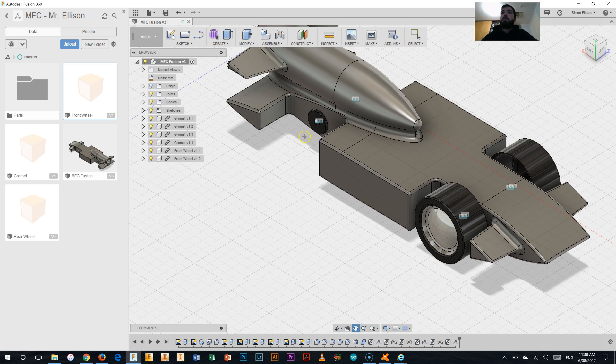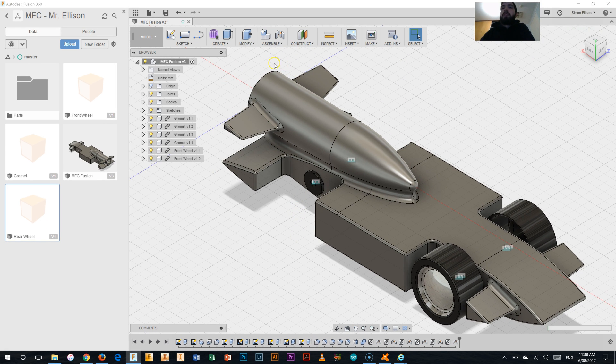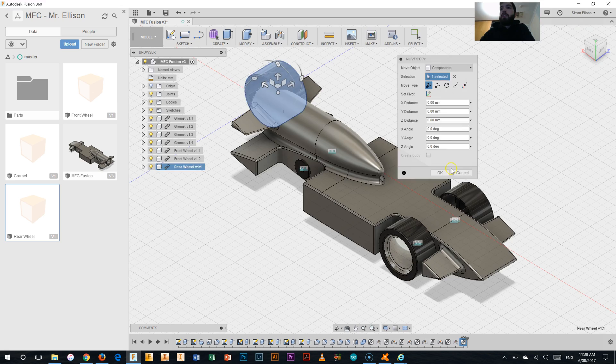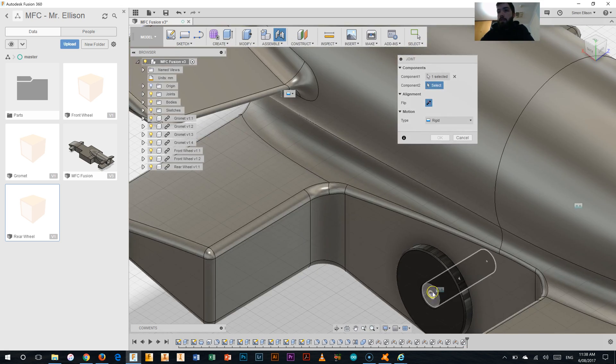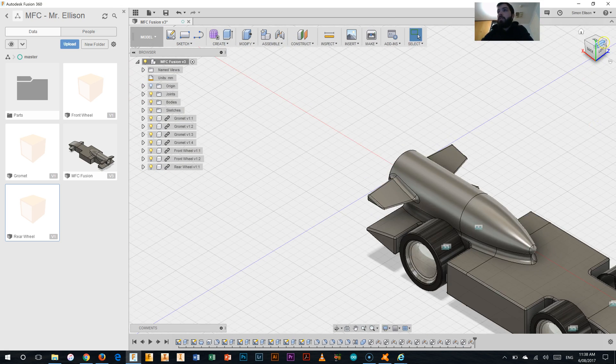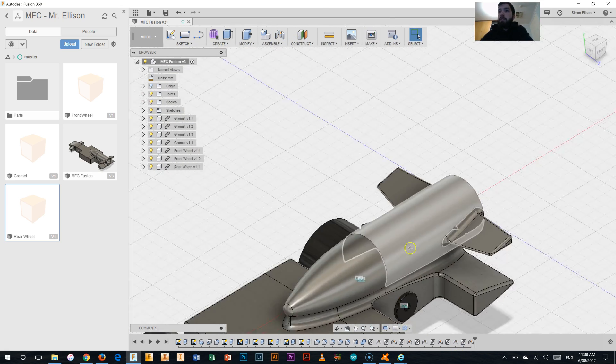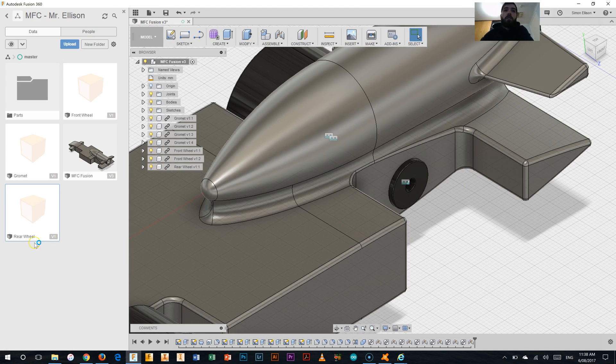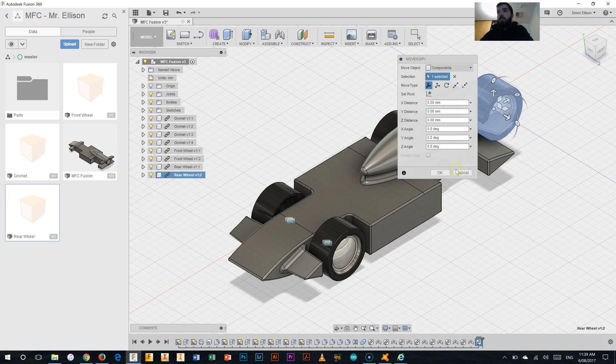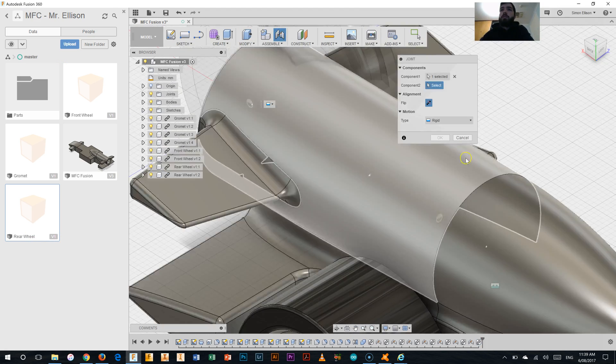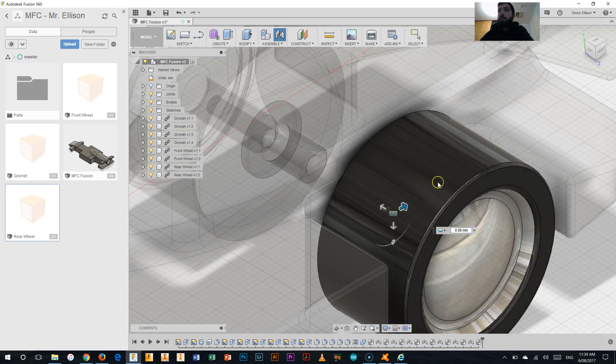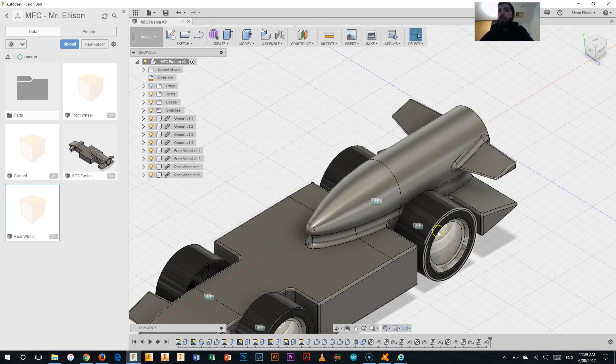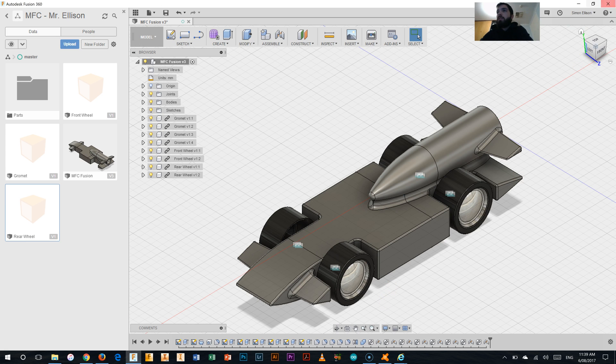Now to do the back wheels. Flip that on. Hit okay. And there we go. So you can see there.